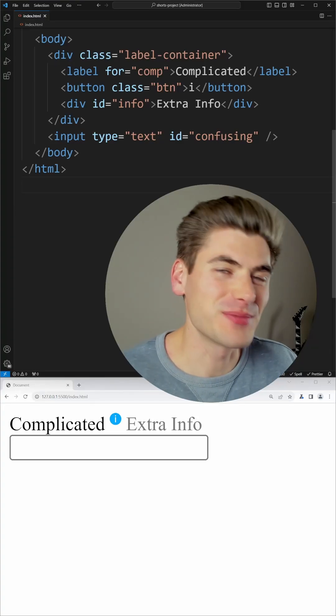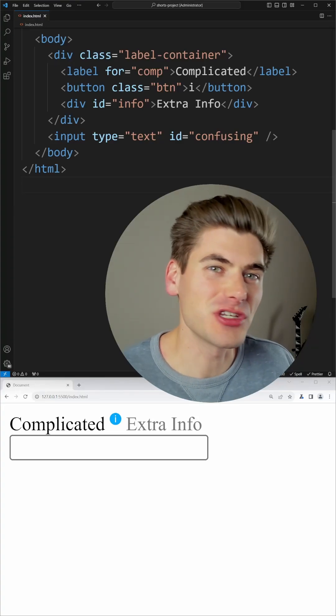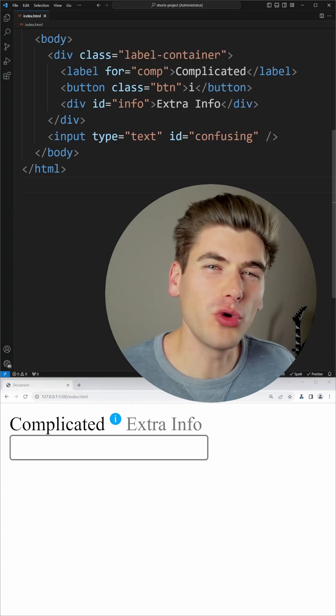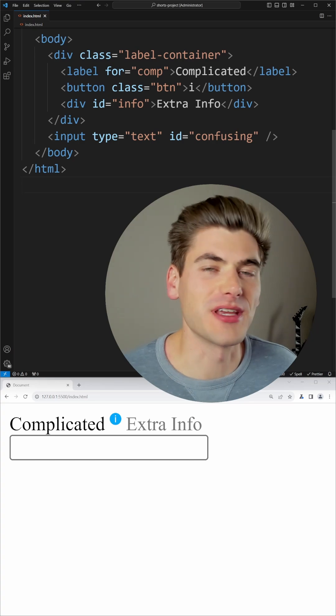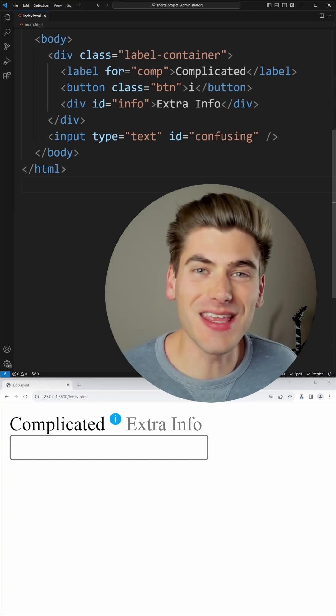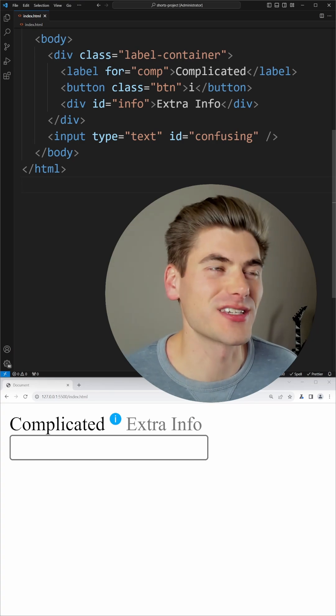The popover API being added to HTML is a really cool way to create pop-ups, tool tips, and modals without any JavaScript or CSS.